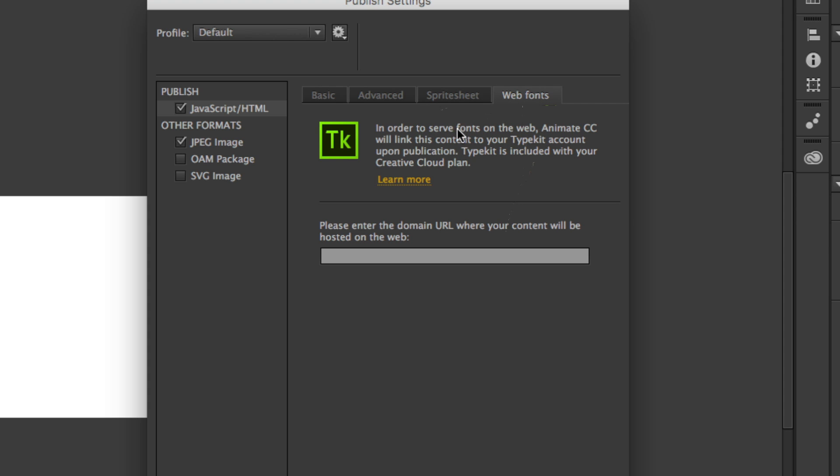The web fonts, if you're going to use Adobe's Typekit to embed fonts, it's going to ask you for a domain URL to where this is going to be hosted.